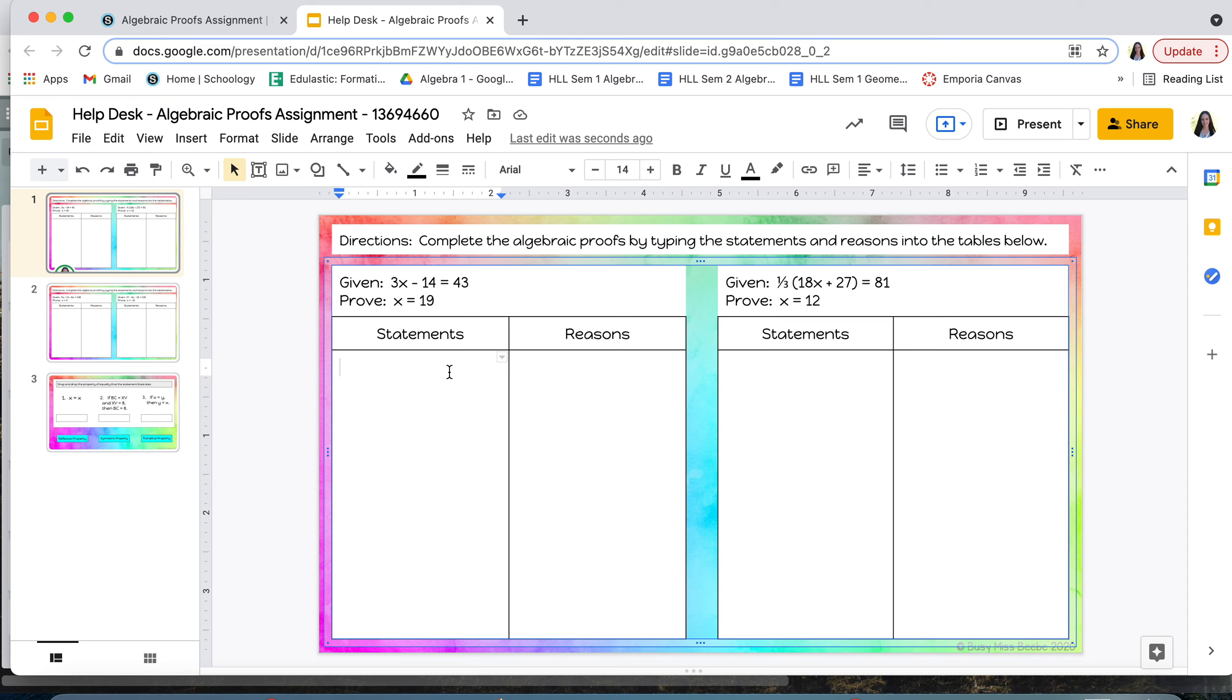For instance, starting this first one I would start with my given, so I'll start with my equation which is 3x minus 14 is equal to 43, and then right next to it I will type my reason. Well, my reason for that is given.